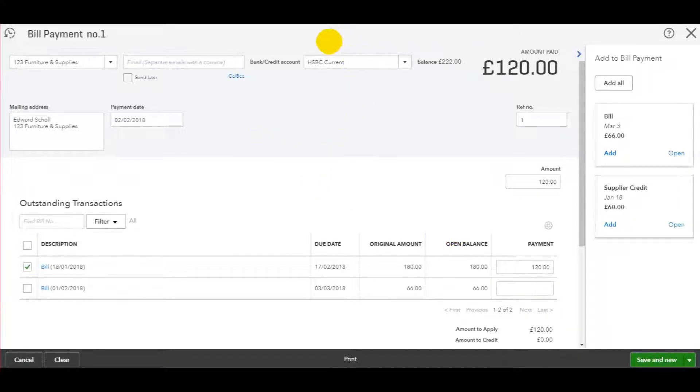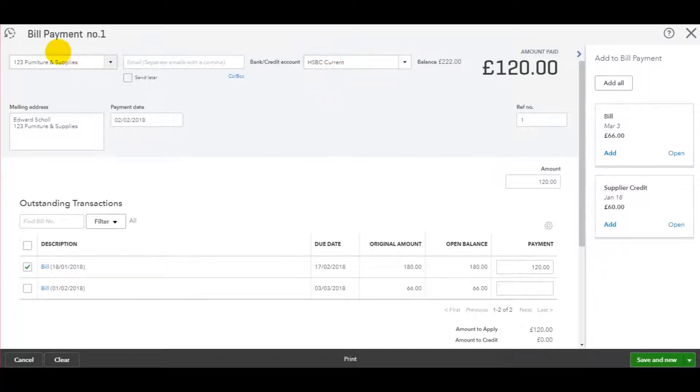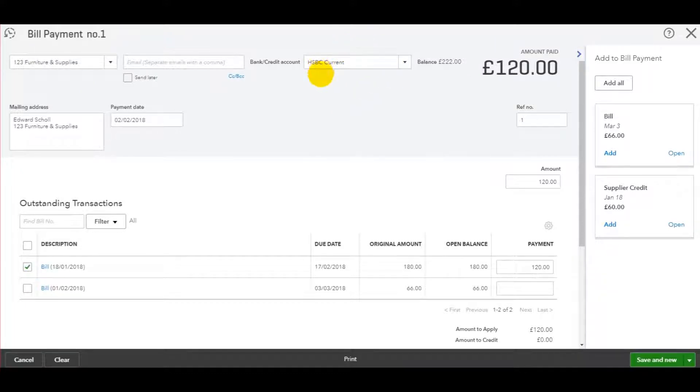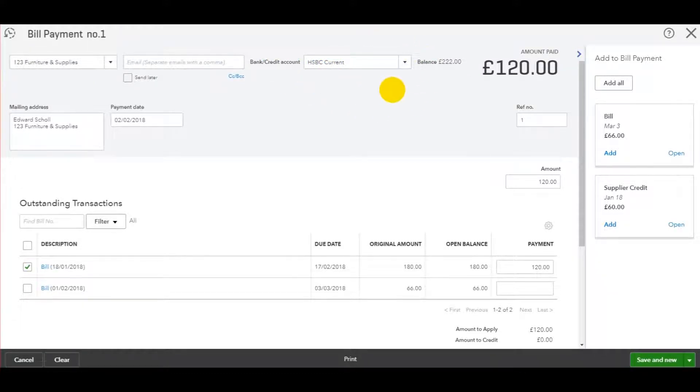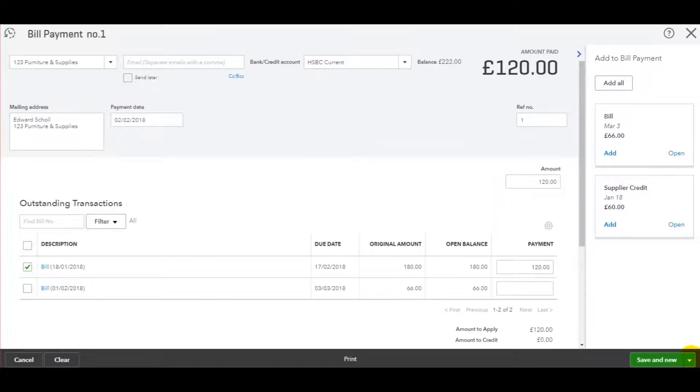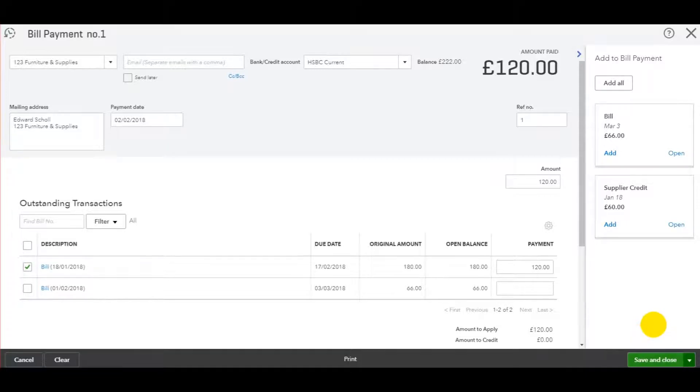Just make sure that the bank account is correct at the top here and the supplier. So we have 123 Furniture and Supplies and it's from the HSBC current account. This is the account that I added earlier in this tutorial. Once you're happy with all of that, just go to save and close.